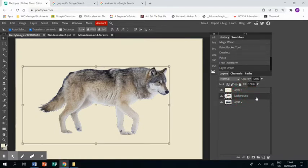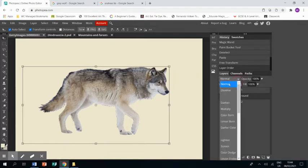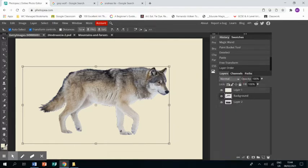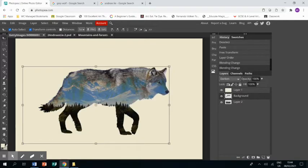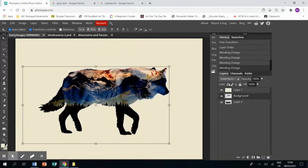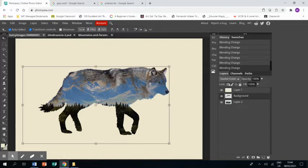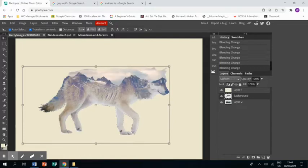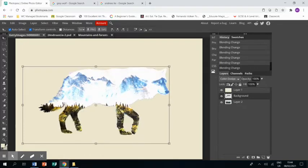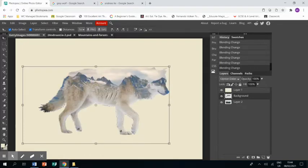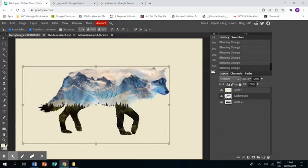I then click on the wolf layer. Just above the layer bar you've got this drop down menu. I click on it and use the down arrow on my keyboard to run through the different choices until you get to overlay.